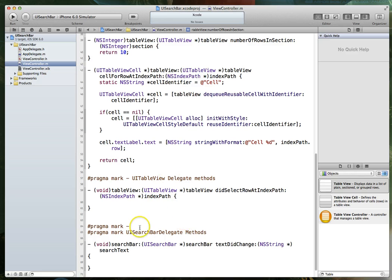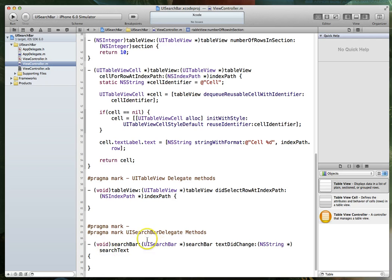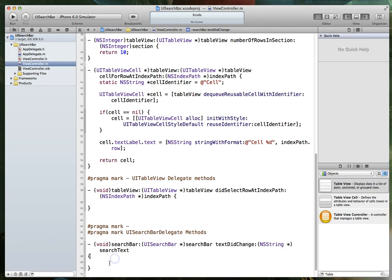So while we're within this particular method, let's take a look at the signature. We'll see that it is of type void, which means it doesn't return any value. It passes in a UI search bar object and a string object called search text. So what we want to do here is this method is going to get fired once the user taps into the UI search bar itself. We can then use this particular method to determine whether or not the user has entered any text in that particular area. So the way we do that is we make use of this particular parameter that's being passed in called search text. We use a simple if statement.